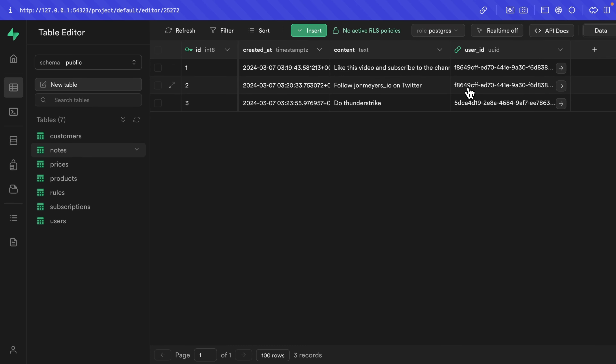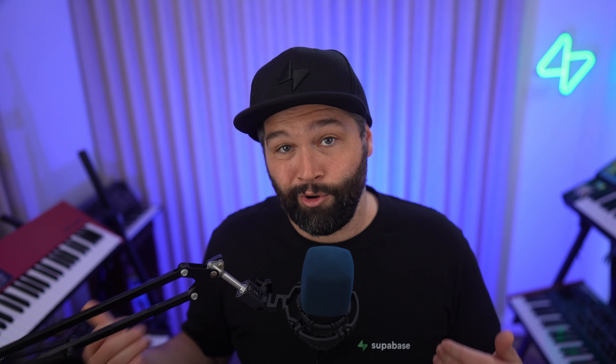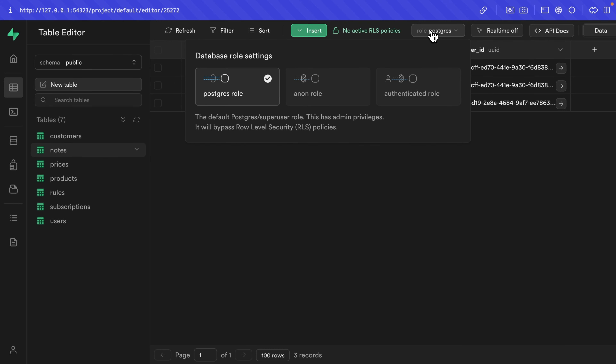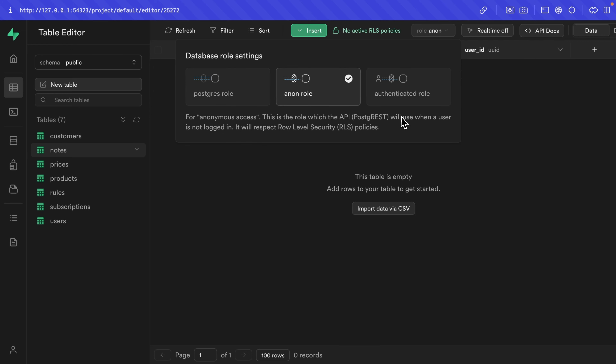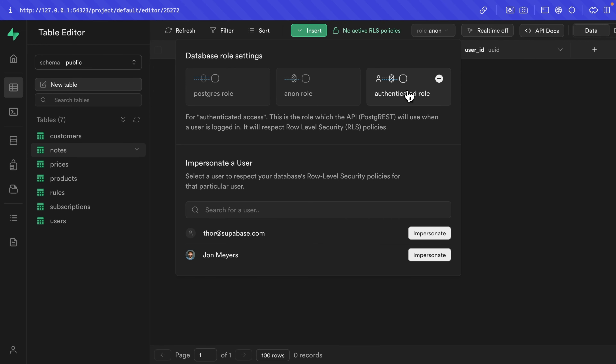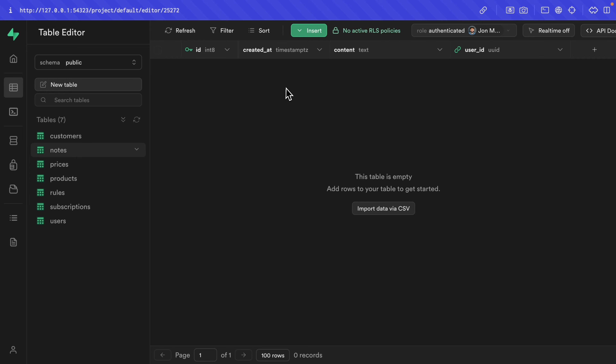Now that we have data belonging to different users, let's implement authorization rules so users can only see the notes they own. We can check which notes our users can see by changing the role from the Postgres role — which has admin privileges and bypasses RLS — to the anon role representing a user not logged in, or the authenticated role to impersonate either user. Let's impersonate John, and interestingly, even though John owns two of those notes, he can't see them. This is because we enabled row level security on the notes table — by default RLS automatically denies any action, so no one can select, insert, update, or delete.